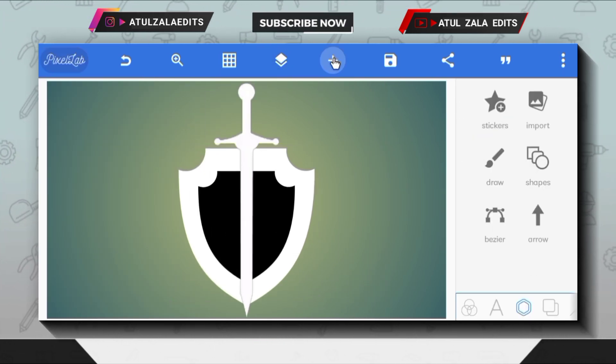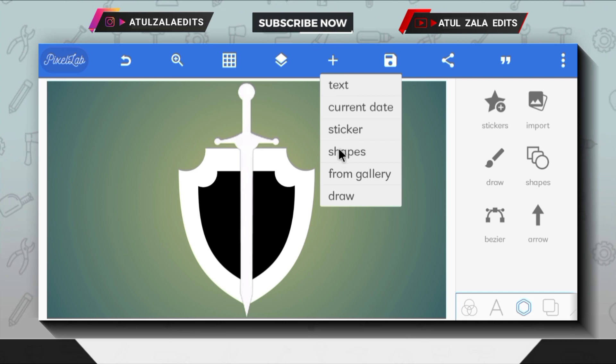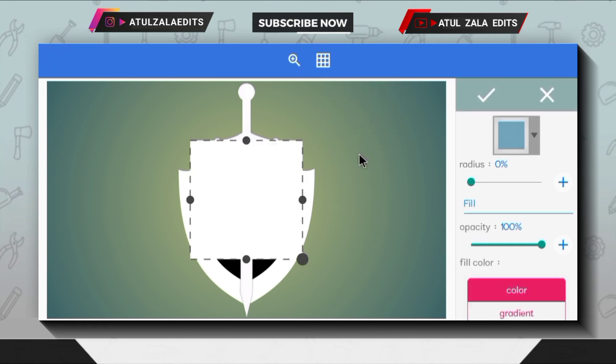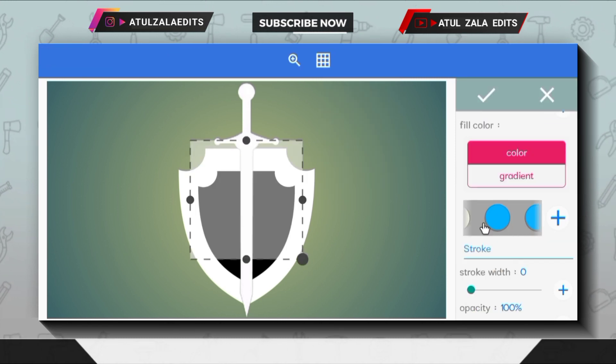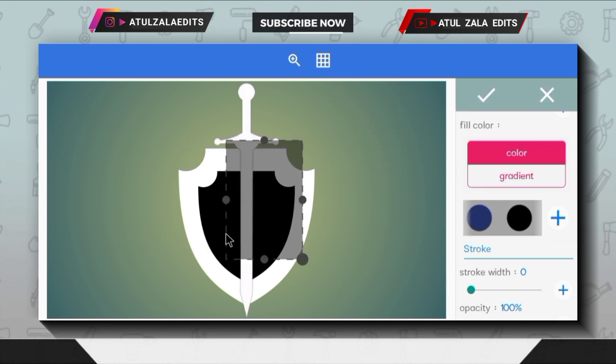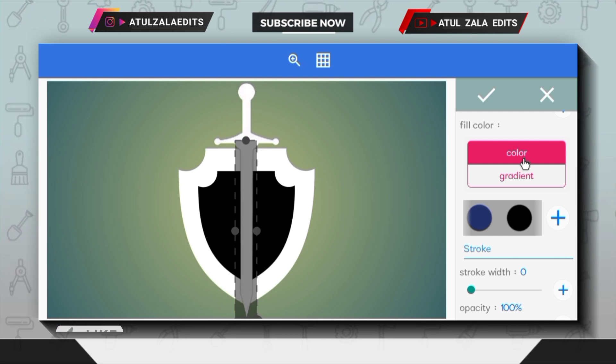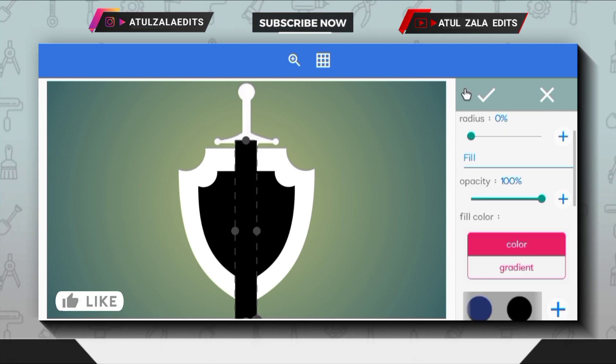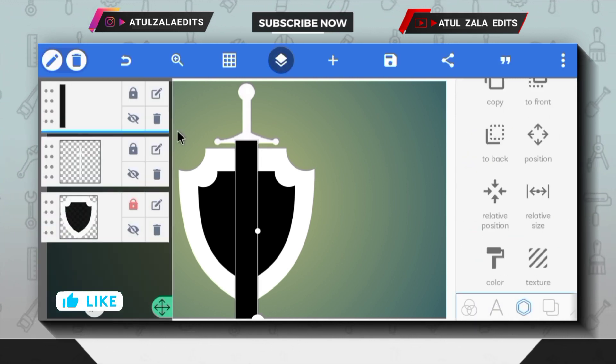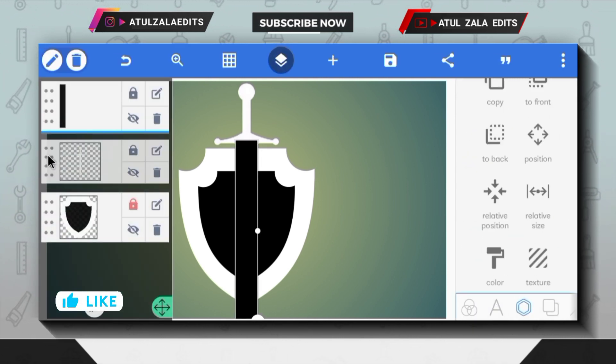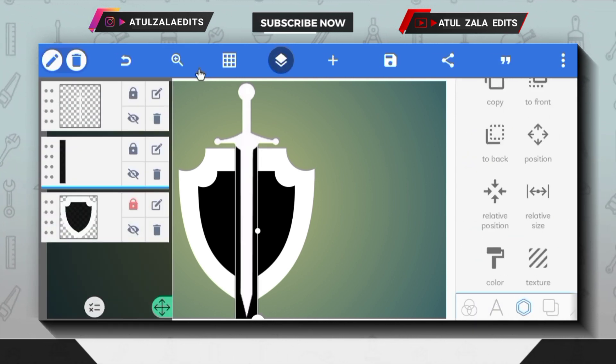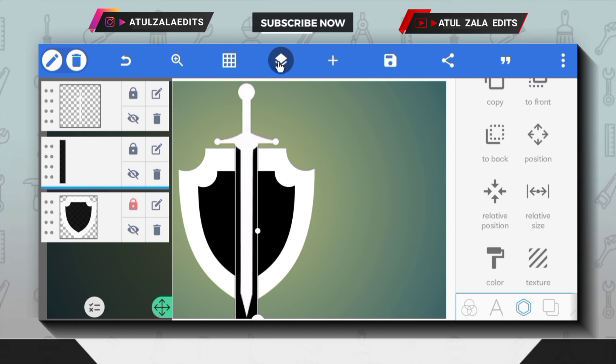Click the plus icon and go to shapes option. Then modify the shape like this and change color to black. Move the sword PNG layer to the top position.